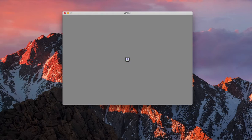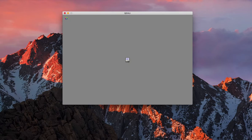which is video number two of the Mac OS X Legacy Boot Up Video Series. You're watching 10.1 Puma booting up right now in the emulator known as QEMU